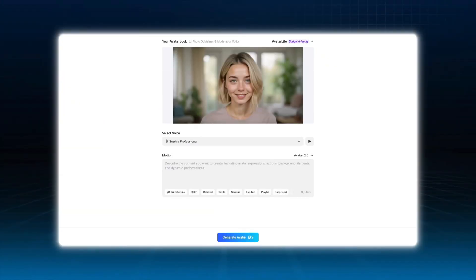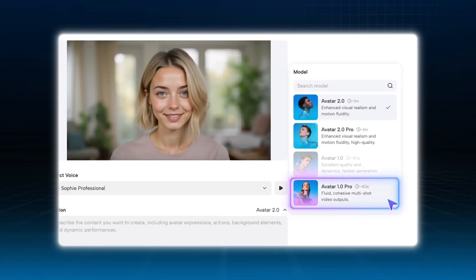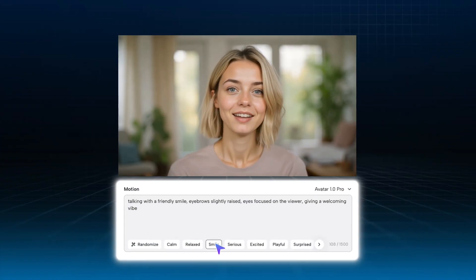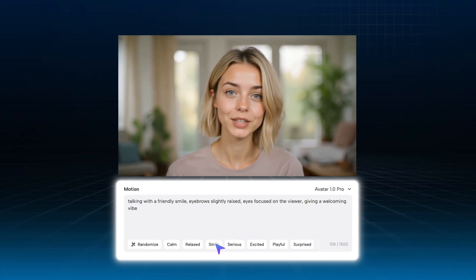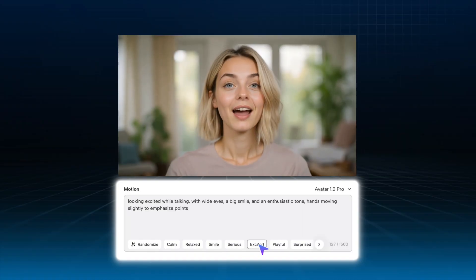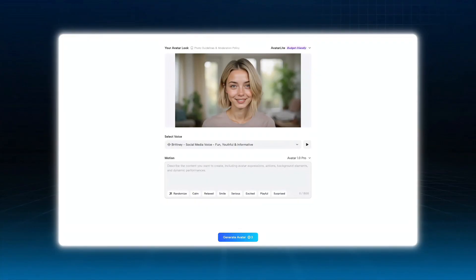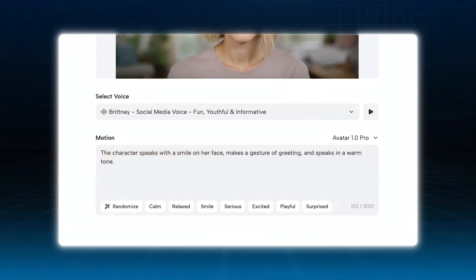When we're using Avatar Lite, our go-to model is Avatar 1.0 Pro. It provides a more realistic visual texture and fluid expression. For emotions, we often select Smile or Excited, but we also sometimes customize them for specific storytelling needs. For instance, by fine-tuning facial expressions, gestures, and tone, we can precisely control how Amber performs on screen.